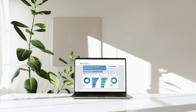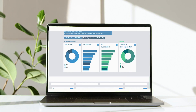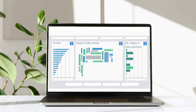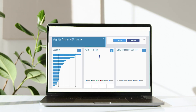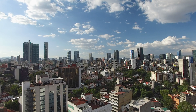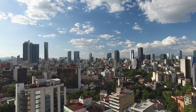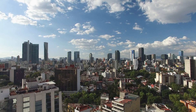Transparency International has developed the online tool Integrity Watch, which collects relevant data that is often scattered and difficult to access. We make it easy to use, so citizens, journalists, and civil society can monitor the integrity of decisions made by politicians.